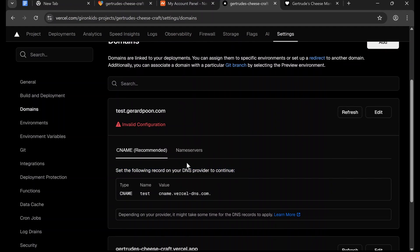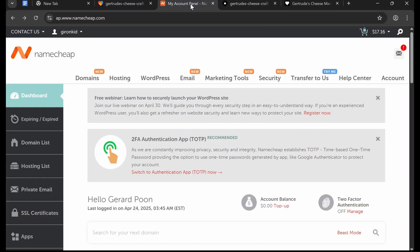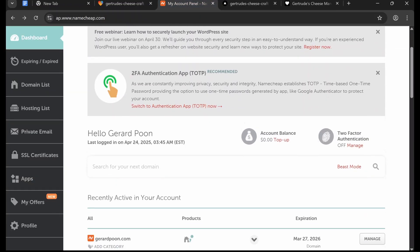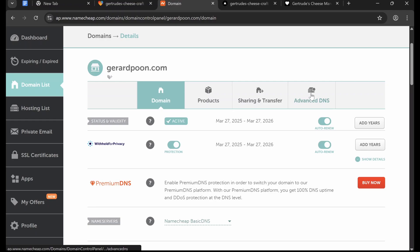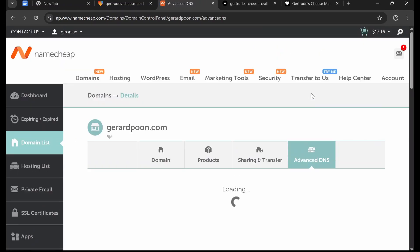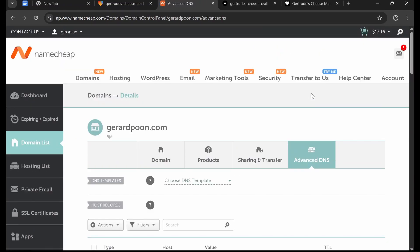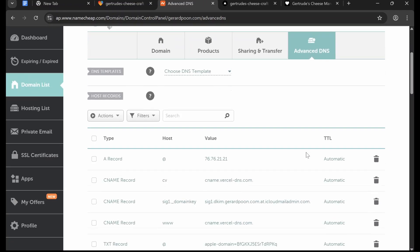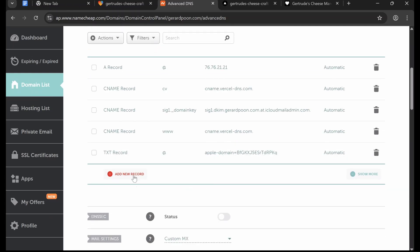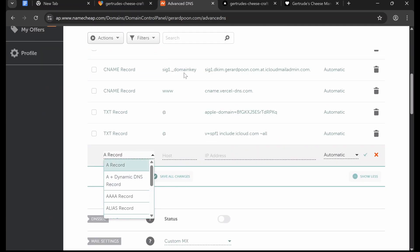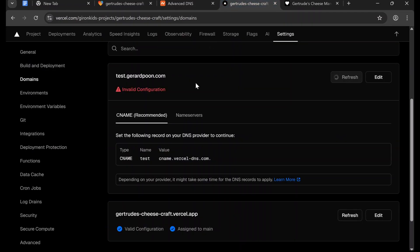So that looks very complicated, but don't worry, it's really simple. We're going to go to the place we bought our domain, we're going to click Manage, and then we're going to click Advanced DNS. This might be different if you bought it on a different website, but just look for DNS. Then we're going to go down and add new record, and then we're going to go back to Vercel and see what they told us to add and just follow it directly.